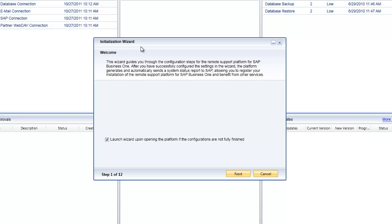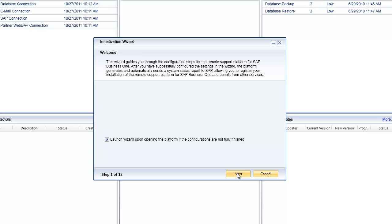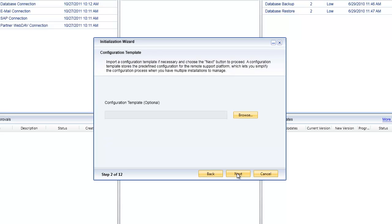The initialization wizard is going to automatically take you through the configuration process of the remote support platform. You'll see there is an option here that allows me to specify whether or not I want the wizard to automatically open if I haven't fully configured the platform.